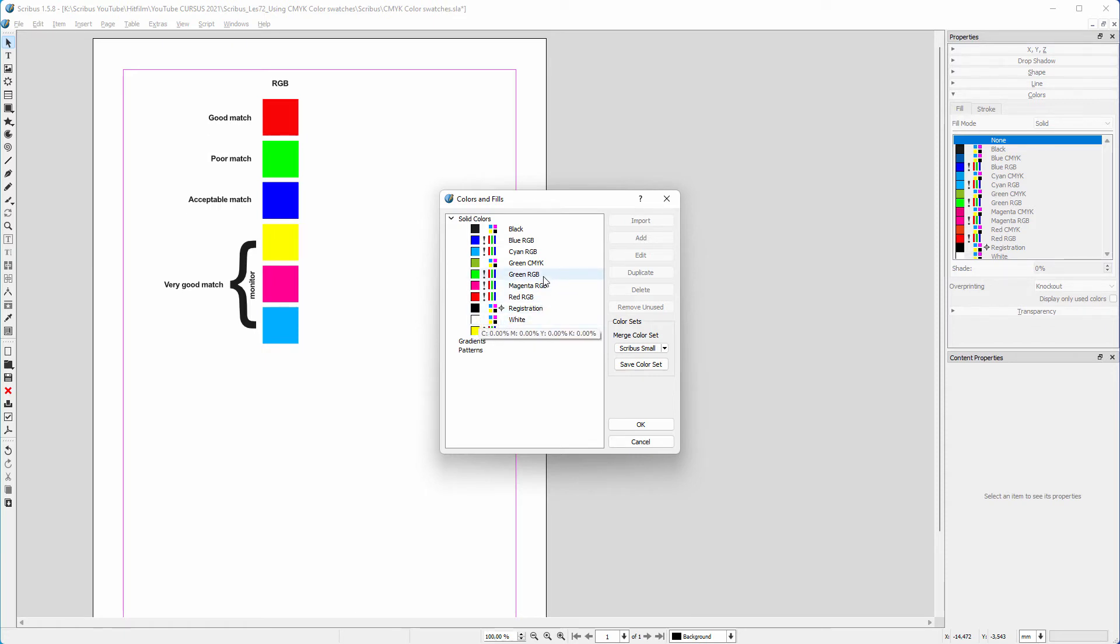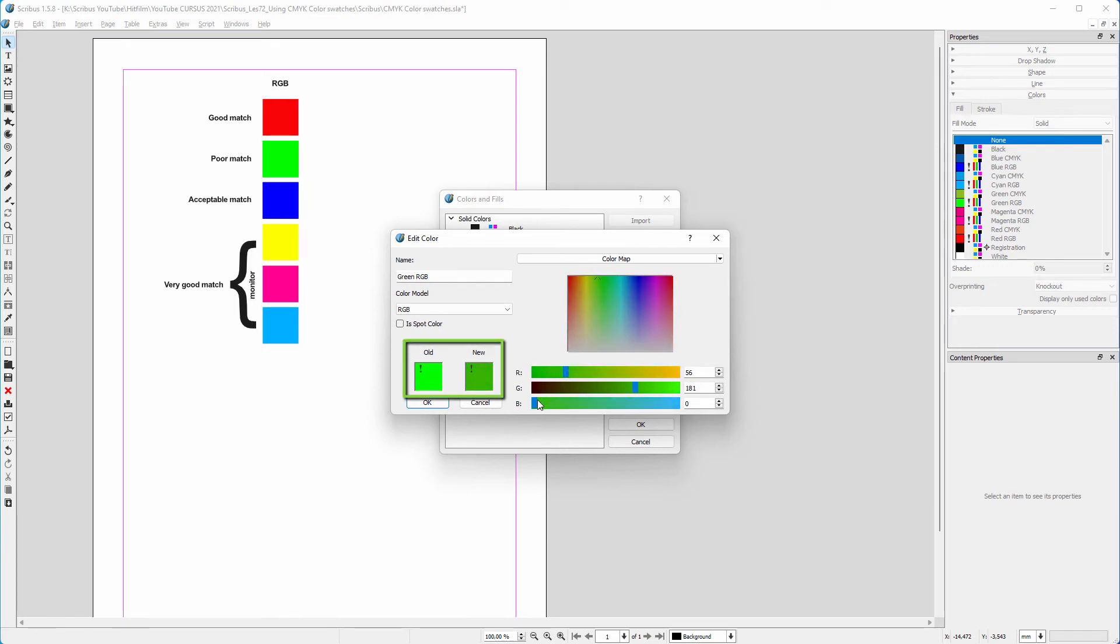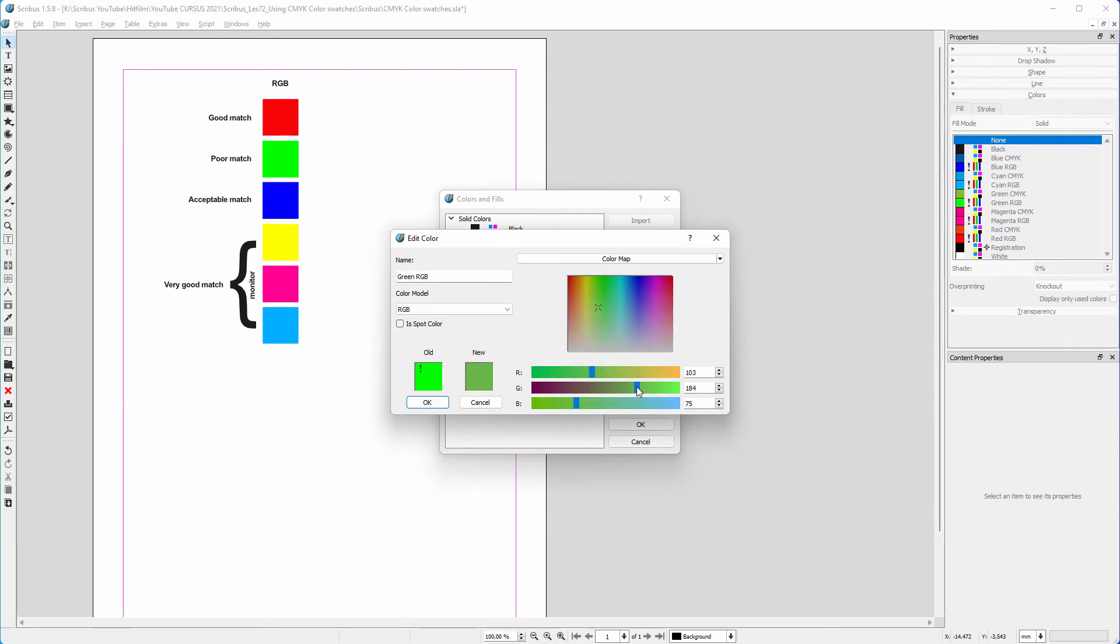I open the green RGB color by double-clicking on it. Now I can change the color. I can compare the result below Old and New. Let's see if I can remove the exclamation mark for my new color. As we can see, it is quite difficult to do it this way because the exclamation mark keeps popping up again.